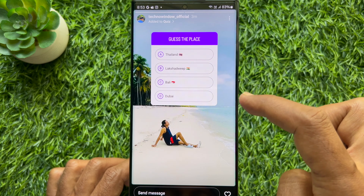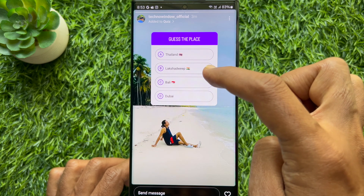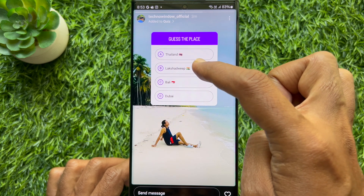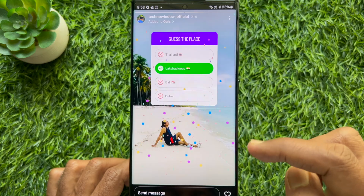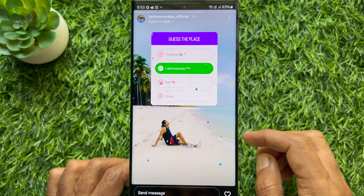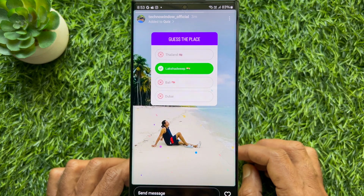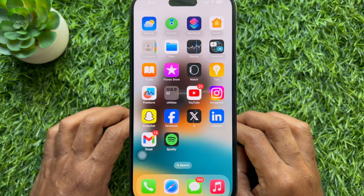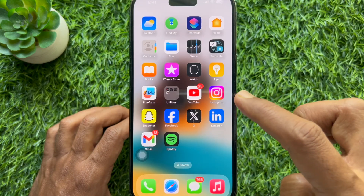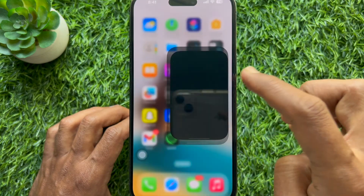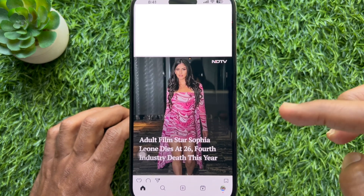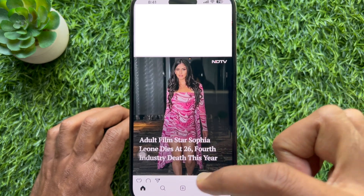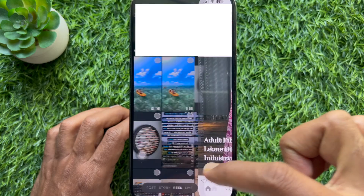Hello everyone, today I would like to show you how to add a quiz to your Instagram story on iPhone and Android. First, open the Instagram app on your smartphone and tap the plus sign from the bottom menu.